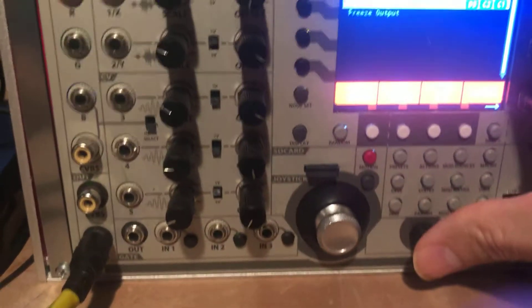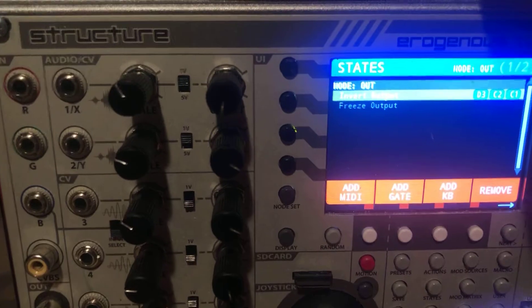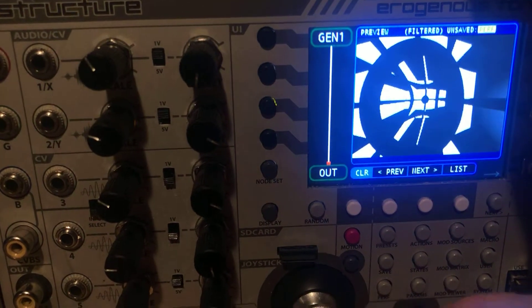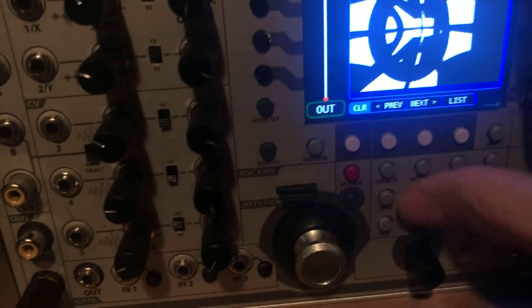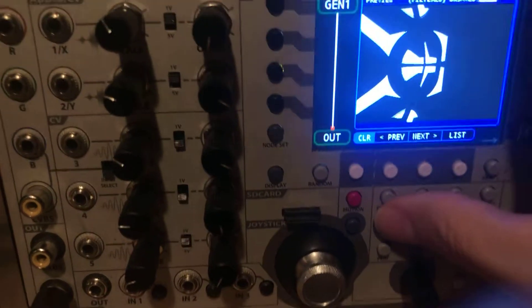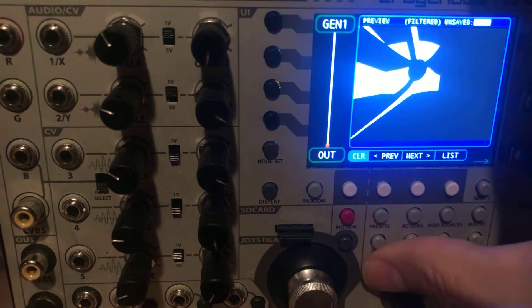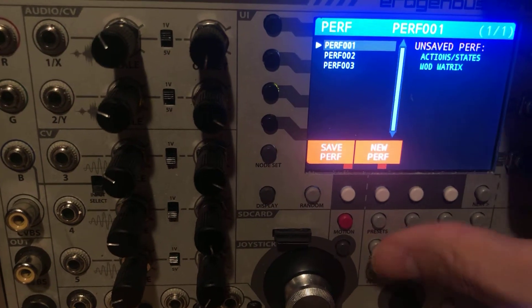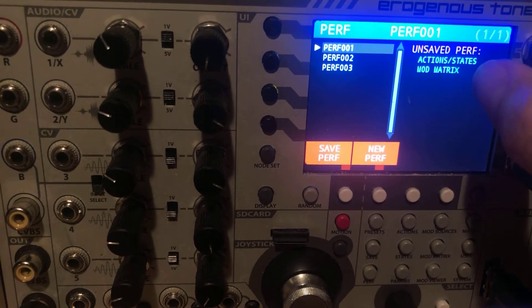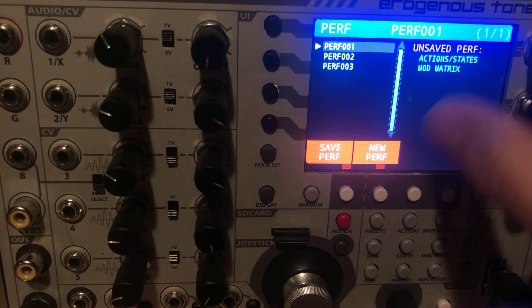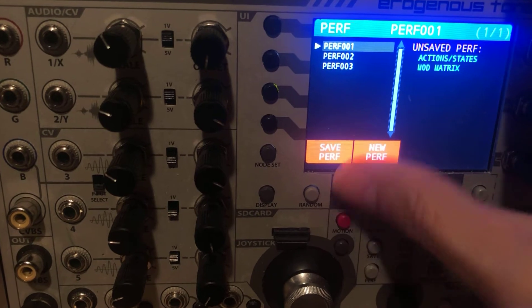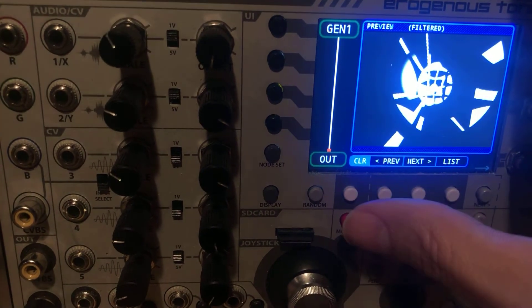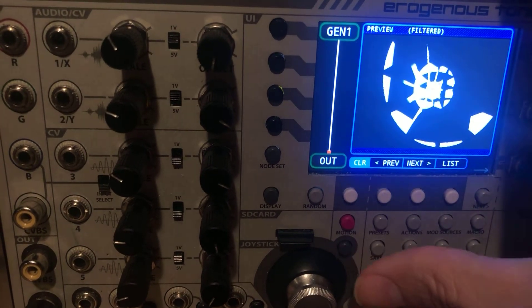So then if I want to save these so that they come up next time I start Structure, if I go into the performance screen, you can see here it says the actions and states are unsaved. So I'm going to go ahead and save performance and now that has been saved.